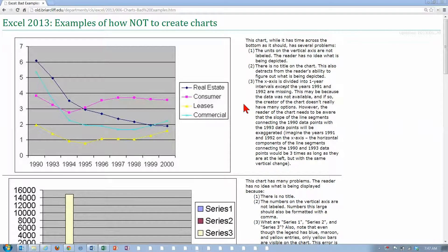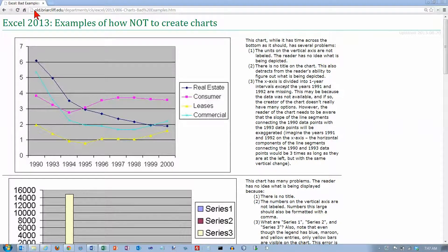This video isn't about how to do anything specific in Excel. Instead, we're going to look at some examples of how not to do charts in Excel. You can take a look at these files at old.bryercliff.edu/department/CIS/Excel/2013/006-charts-bad examples.htm. Here are a few charts that were actually submitted as assignments, and we're going to see what should have been done instead.